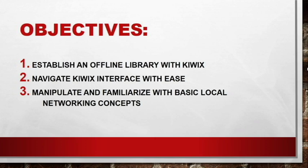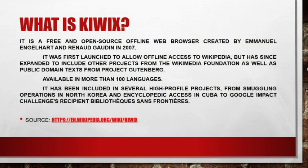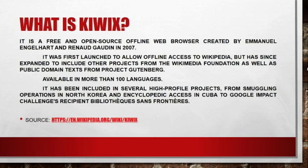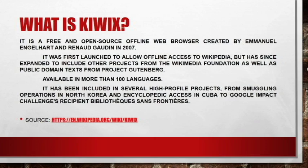Para ano nga ba yung Kiwix? It is a free and open source offline web browser created by Emanuel Englehart and Raynon Godin in 2007. It was first launched to allow offline access to Wikipedia but has since expanded to include other projects from the Wikimedia Foundation as well as public domain text from Project Gutenberg. Available in more than 100 languages, it has been included in several high profile projects from smuggling operations in North Korea and encyclopedic access in Cuba to Google Impact Challenges recipient bibliotech science frontiers. This information is from wikipedia.org.